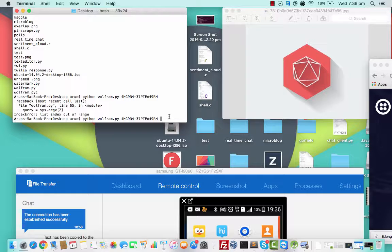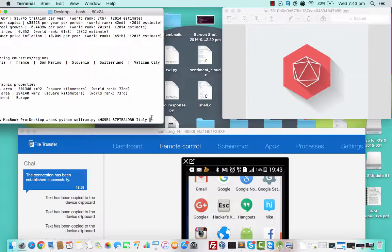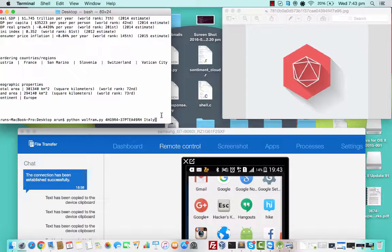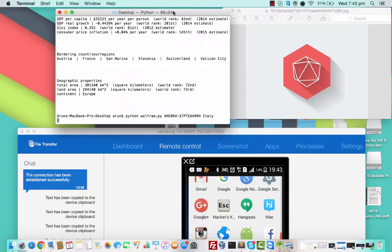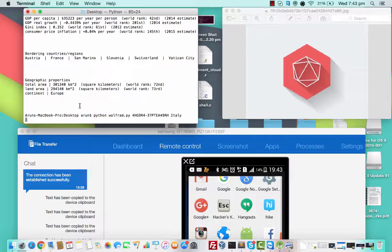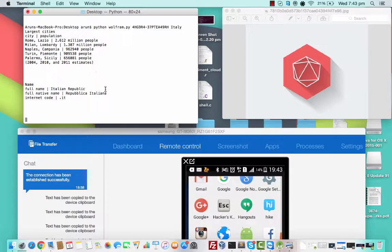So let's get started with the demo. In this particular video, I'll be querying for a country name, which is Italy. I've typed Italy here in my console and I'll be pressing enter now. The output that I'll get on my messages will also be coming on this terminal — I've allowed it to print here. Let the output come, I'll show you.